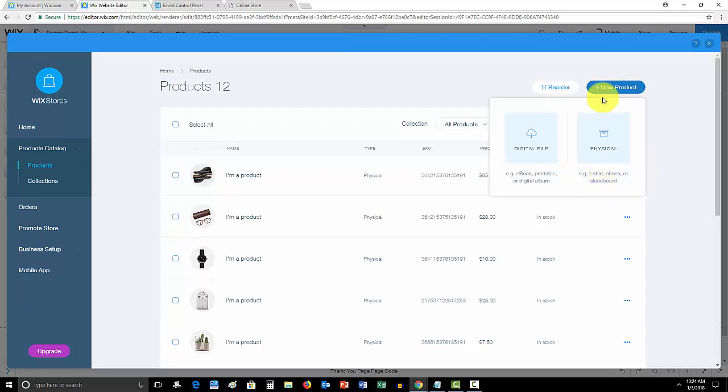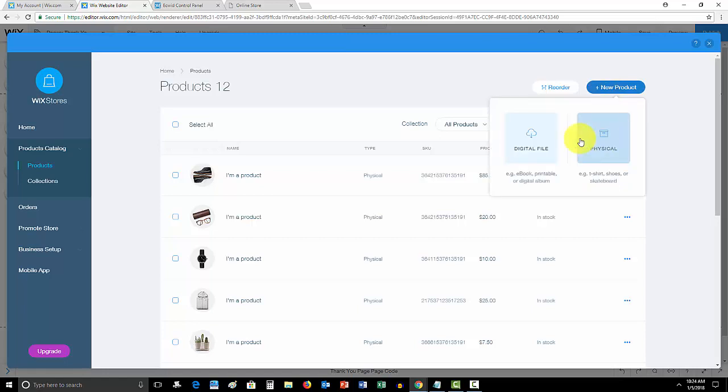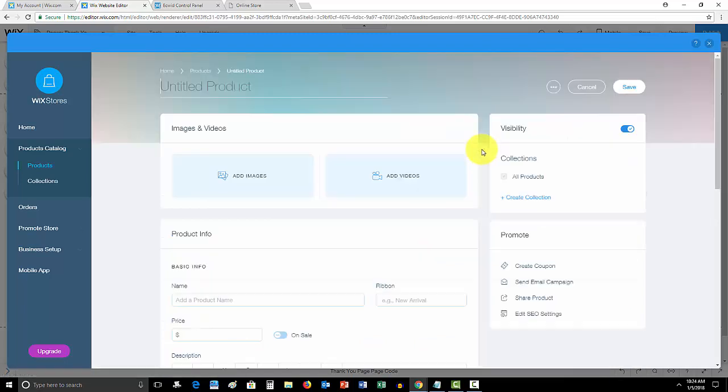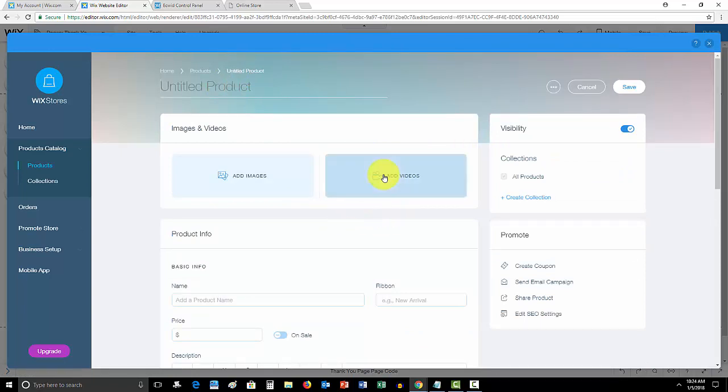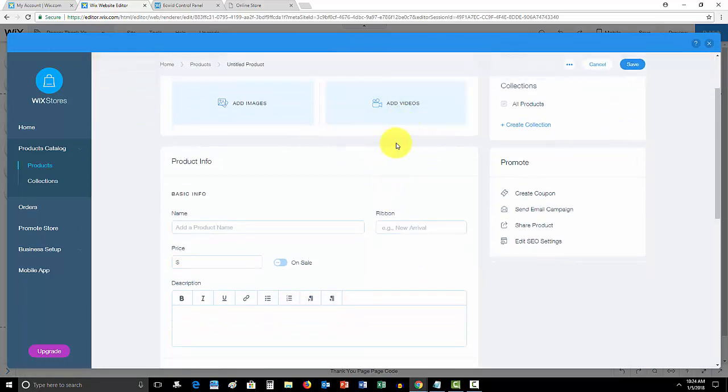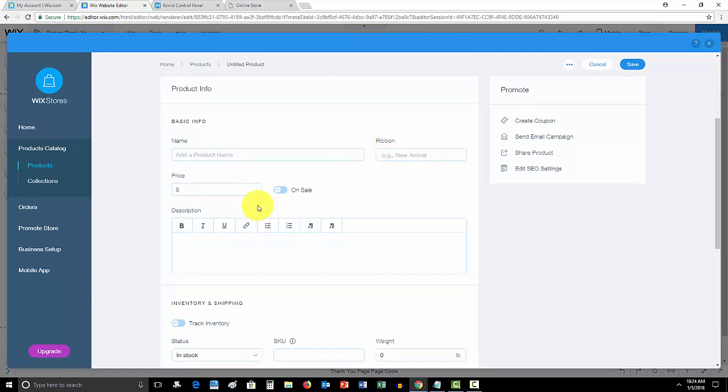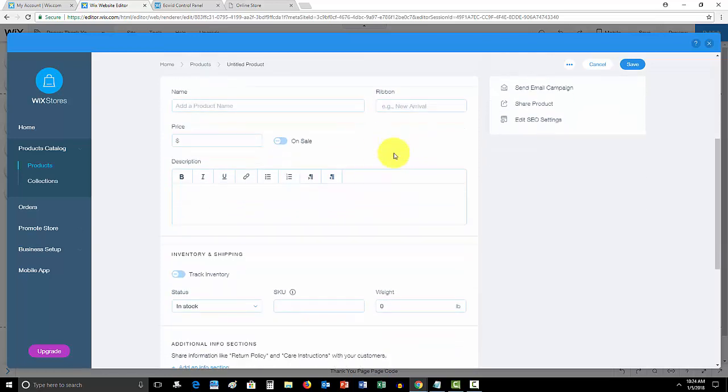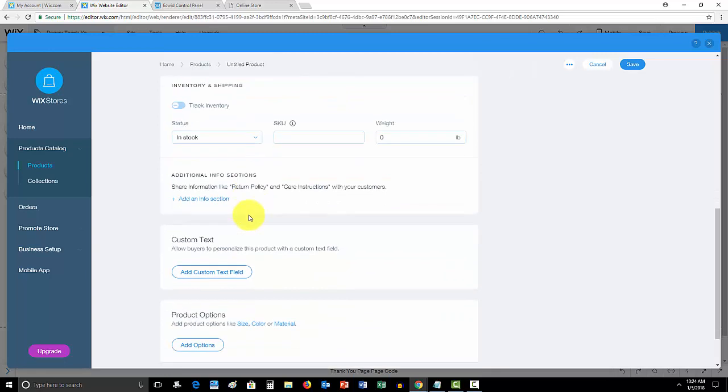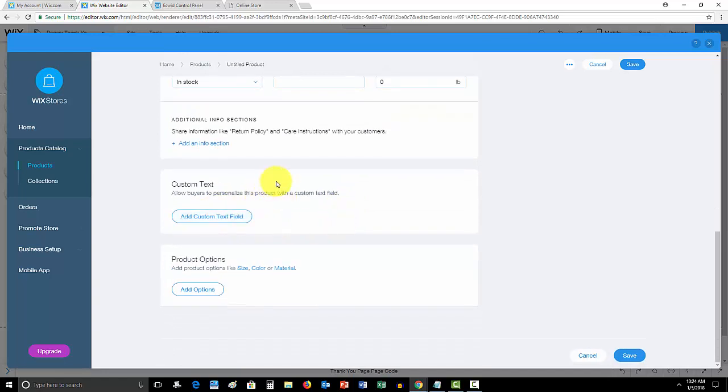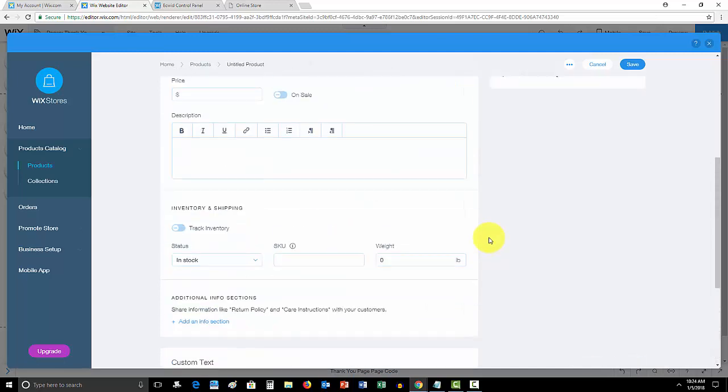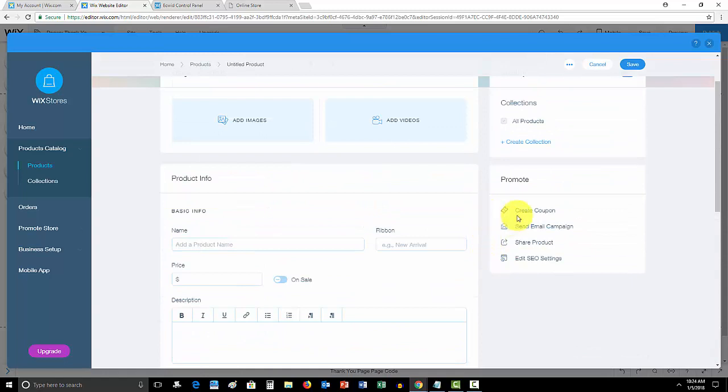And then they have different product options. If you select physical, you can upload the title, images, videos - so this is a new feature, you can now add videos to your products as well. Your pricing, descriptions, if it's like a new arrival, your inventory, any additional info sections like a return policy, care instructions. You can have the buyer use custom text if you're doing like a customized product, and then you can add product variations here like size, color, material. All that. You can even launch coupons and email campaigns.